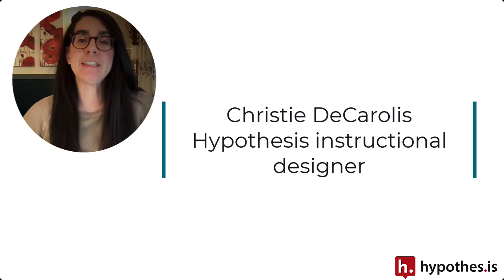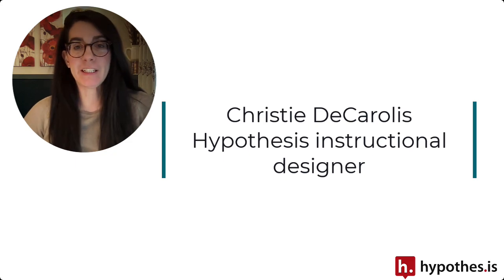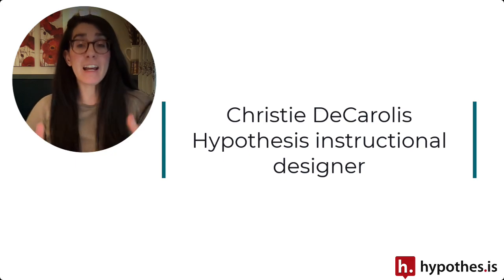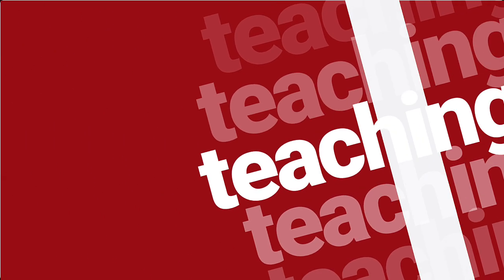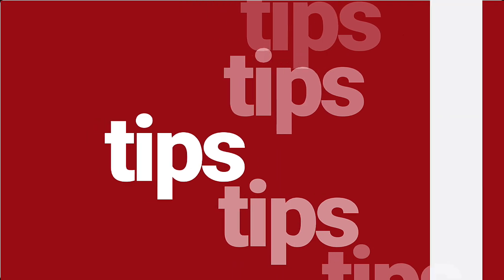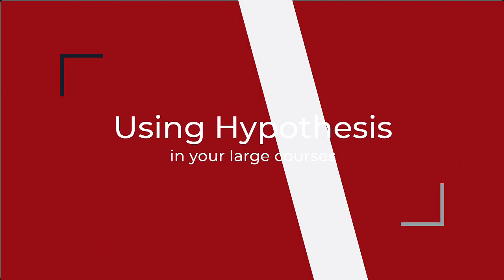Hi everyone, Christy from Hypothesis here, and today I want to give you five tips on how you can use Hypothesis in your larger courses.